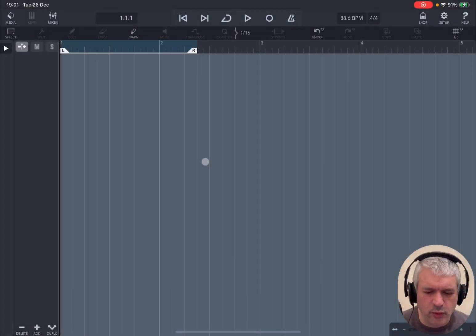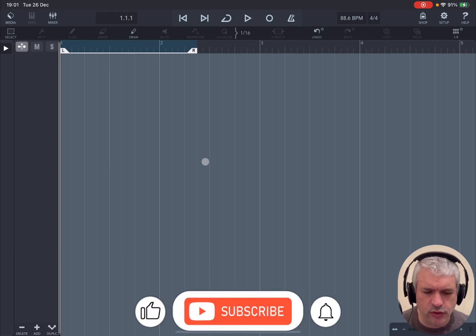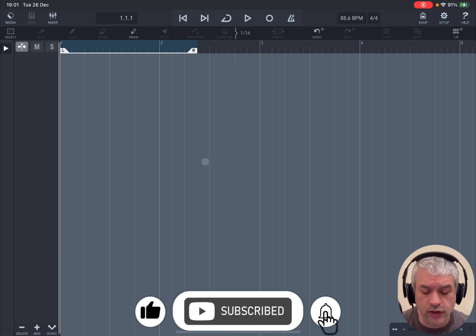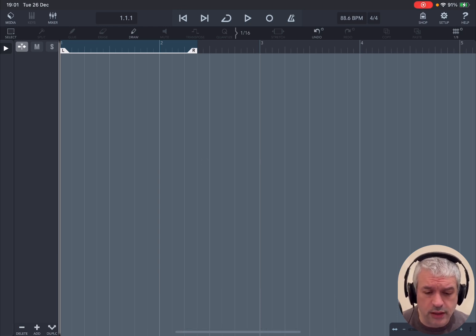Welcome back to the Sound For More channel. It's Leo speaking. Today I have the pleasure to continue the journey in learning Cubasis. I'm going to give you an overview on getting started with audio tracks.